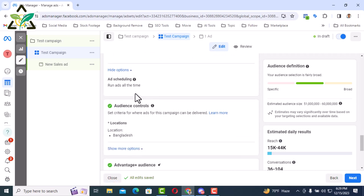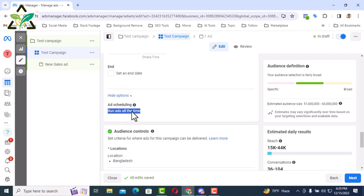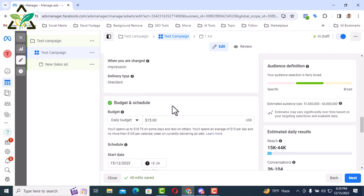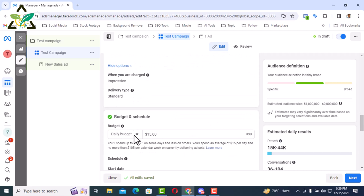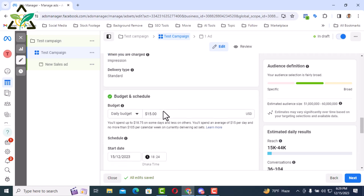Then there is ad scheduling. In this case you can run ad for 24 hours if you want. If you want, you can select this time. Then the ad will show only at this time. Or it can be done that if you look at the ad report well, you can select the time according to which time your audience is more active, or by looking at their purchase behavior.